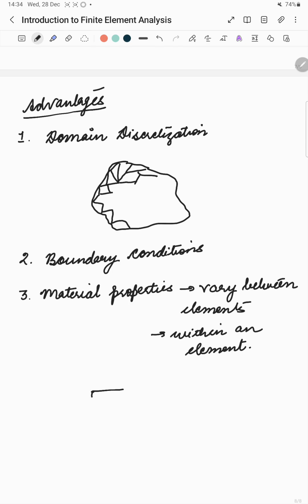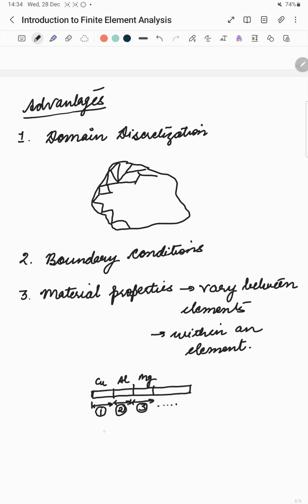For example, say we have a bar and this bar is made out of different materials. Say this is copper, this is aluminum, this is magnesium. So we can divide it in such a way that we can divide these different segments as different elements. Say we can put it as one first element, this is my second element, this is my third element and so on.